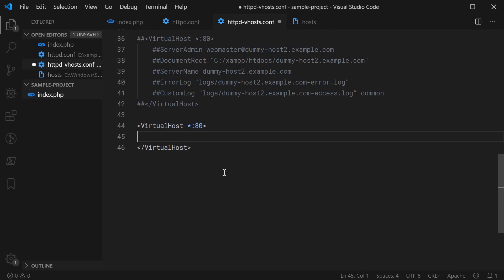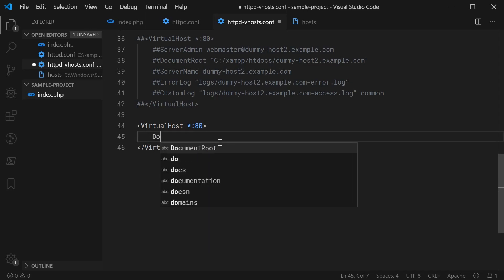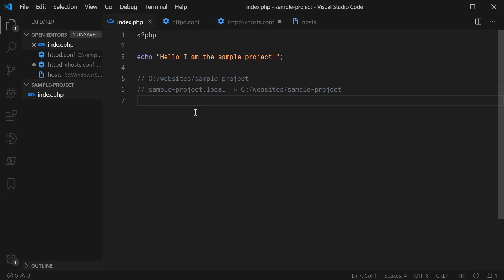Now we're saying that if a request has came through with port 80, then do the stuff inside here. Now you're going to specify your document root. So you simply say document root and then specify the directory which you want your users to see when they go to that URL. In this case, it's going to be C:/websites/sample-project.